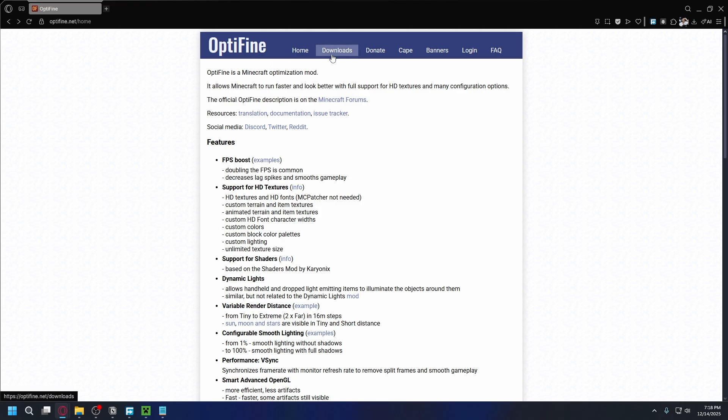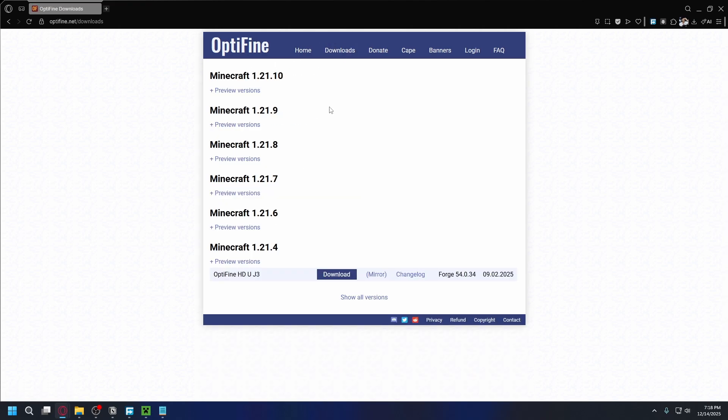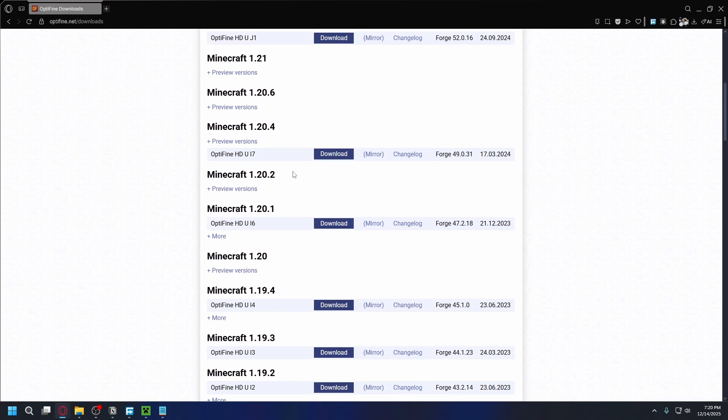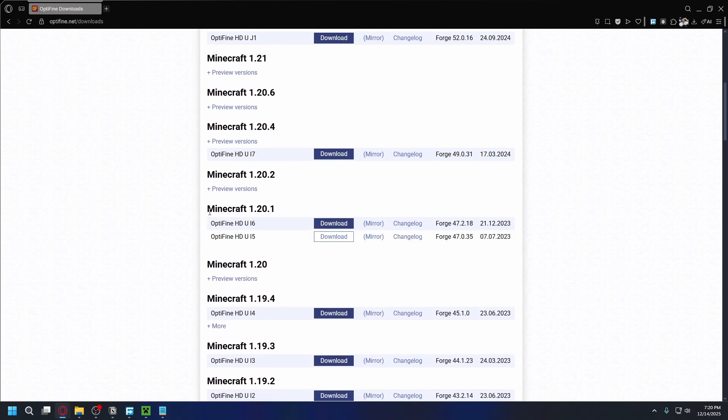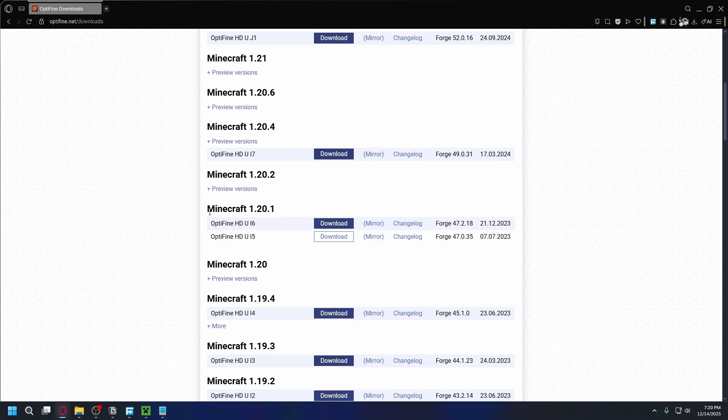Once you're here go to the downloads tab at the top and then look for the Minecraft version that you're playing on. If you cannot find your Minecraft version you can click on show all versions and look for the correct one. So for example here I want to install Optifine for Minecraft 1.20.1.